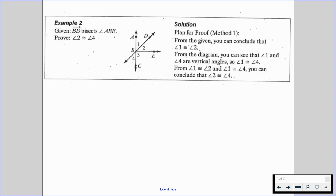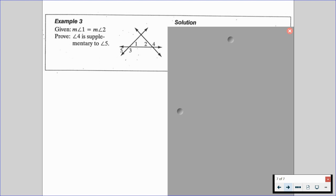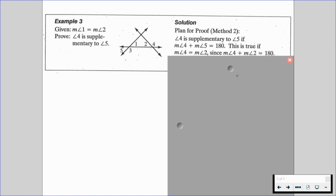Please try to write the actual proof for this example. Now, in example number three, we are given that the measure of angle one equals the measure of angle two, and we're trying to prove that angle four is supplementary to angle five. Angle four is supplementary to angle five means that the measure of angle four plus the measure of angle five has to equal 180. This will be true if the measure of angle four equals the measure of angle two, since the measure of angle four plus the measure of angle two also equals 180 degrees since they form a straight line.